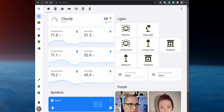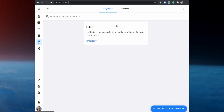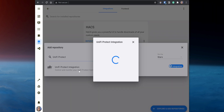So you've created the local account in UniFi Protect and enabled RTSP on the security cameras. You can now go ahead and set up the UniFi Protect custom integration. In your Home Assistant instance, open HACS, go to Integrations, and click on Explore and Add Repositories. Search for UniFi Protect, open it, and then click on Install this repository in HACS.